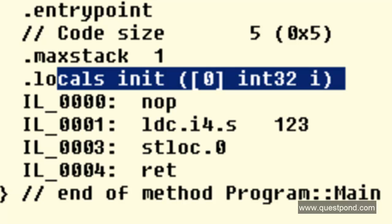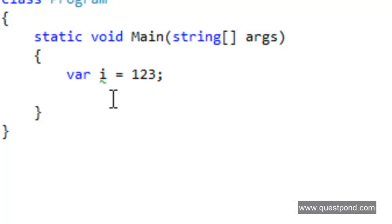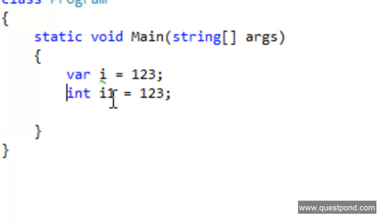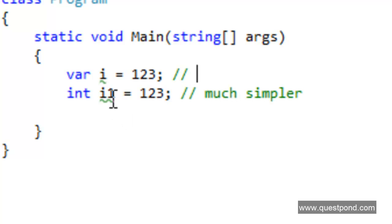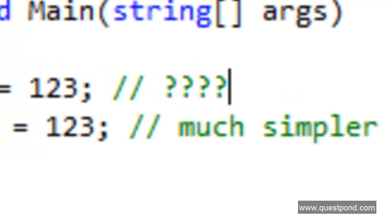That confirms the statement we made previously: types are statically defined and not something that changes at runtime. The next question which comes to our mind is: what is the practical use of the var keyword? Directly defining data types is simpler and cleaner compared to the indirect or implicit definition. Int i1 is much better to understand and more readable compared to var i. So for simple data types like int, double, etc., the var keyword will cause more confusion and make your code more complicated to understand. So what really is the use of the var keyword and in what scenarios is it useful?